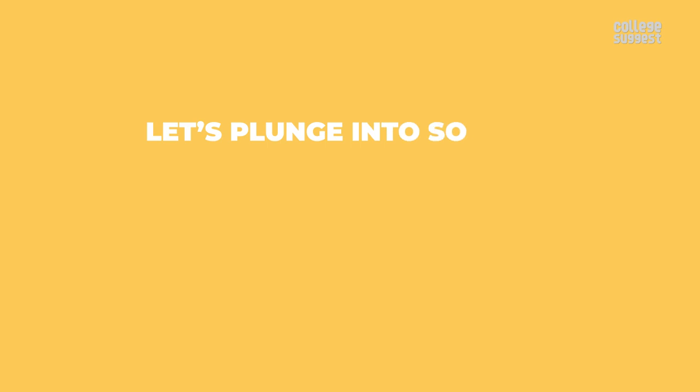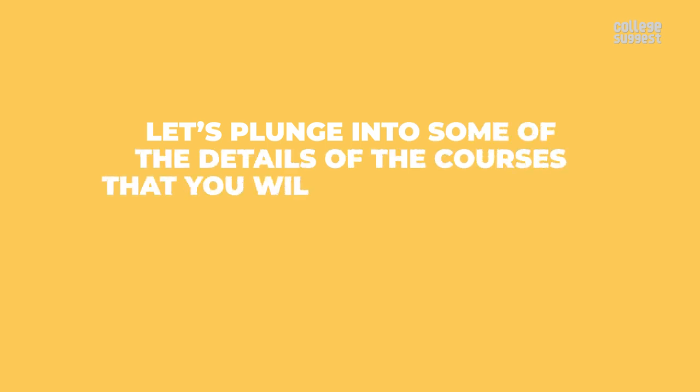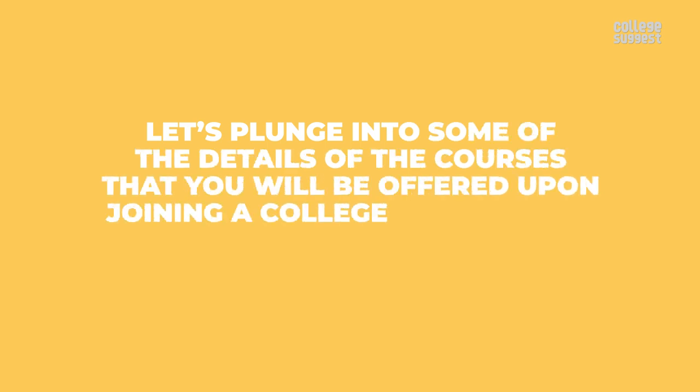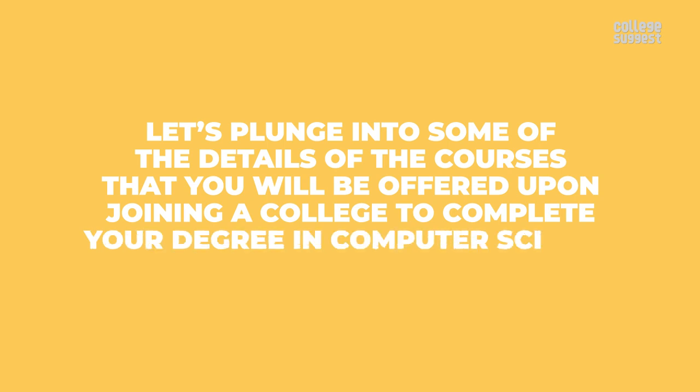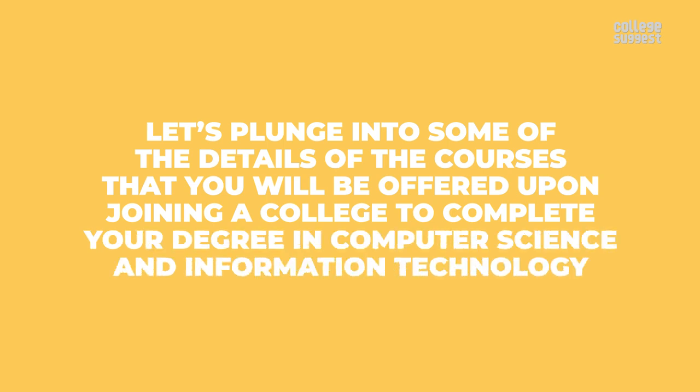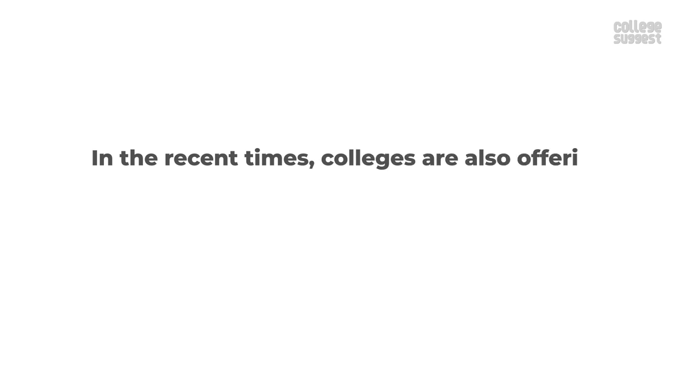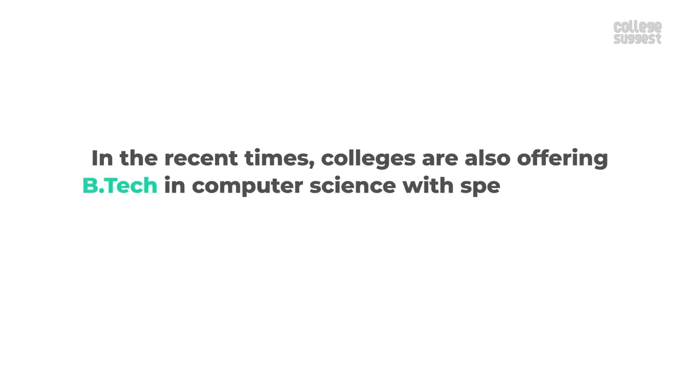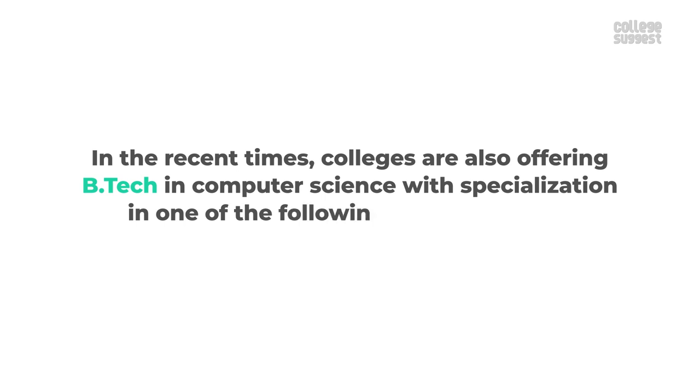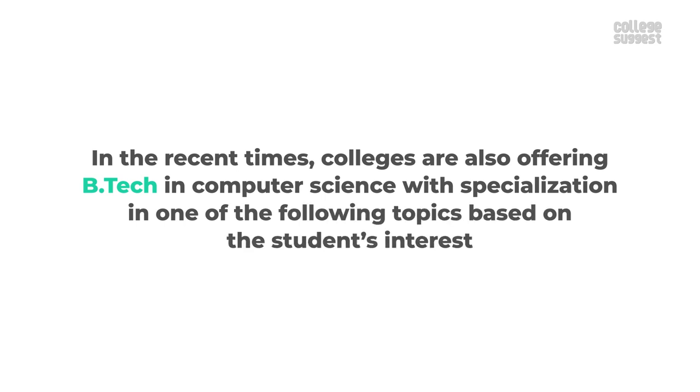Let's plunge into some of the details of the courses that you will be offered upon joining a college to complete your degree in computer science and information technology. In recent times, colleges are also offering BTEC in computer science with specialization in one of the following topics based on the student's interest.